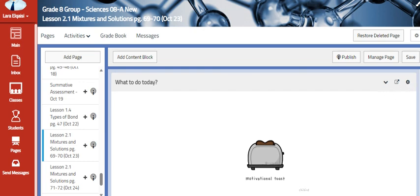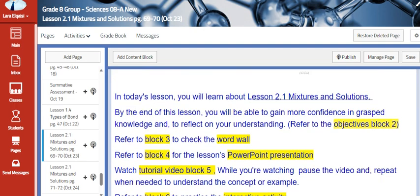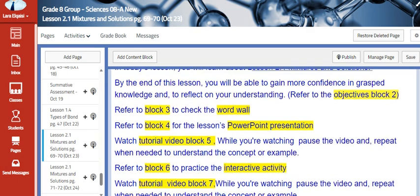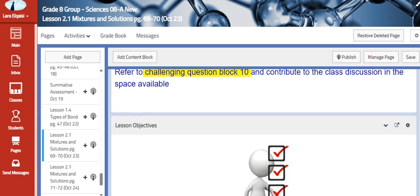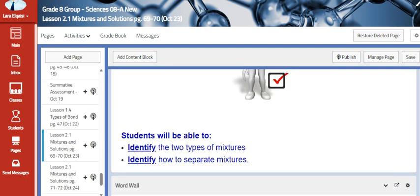Moving on to the next day, we are going to start a new lesson which is mixtures and solutions. The objectives for this lesson are to identify the two types of mixtures and identify how to separate mixtures.